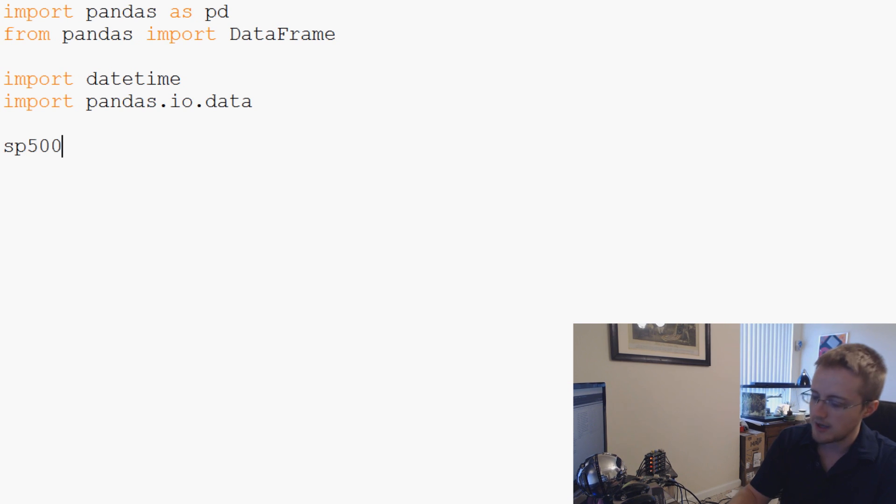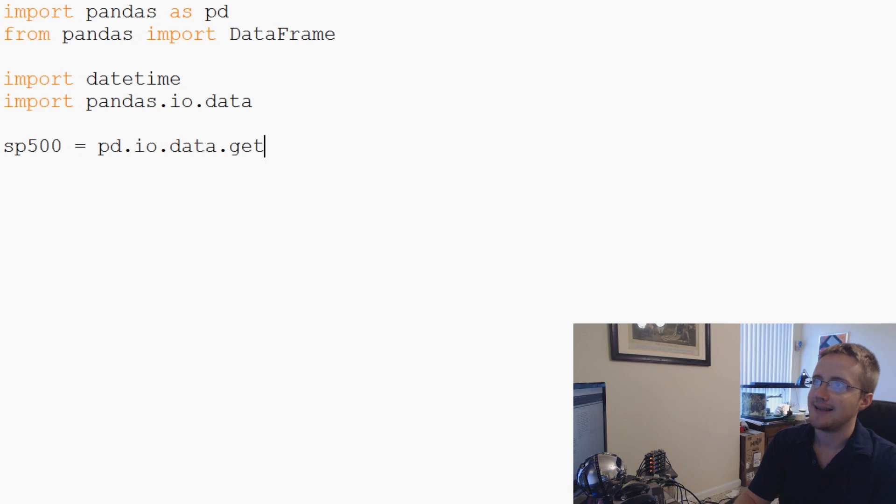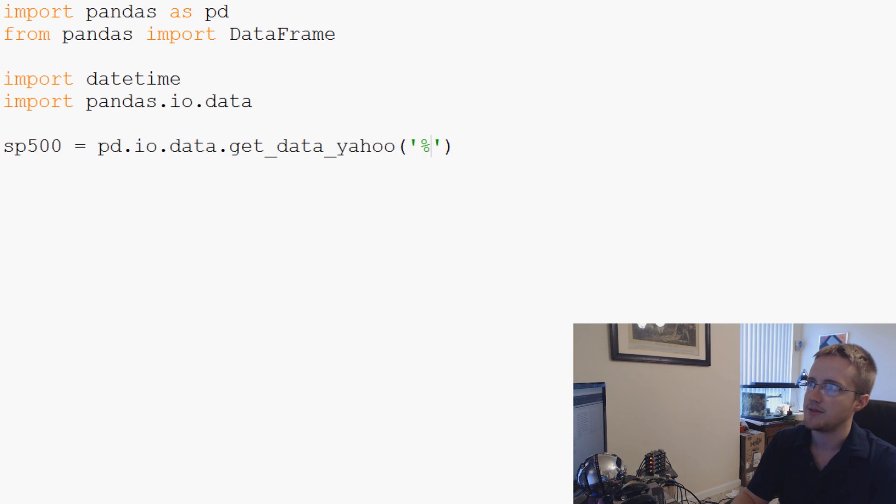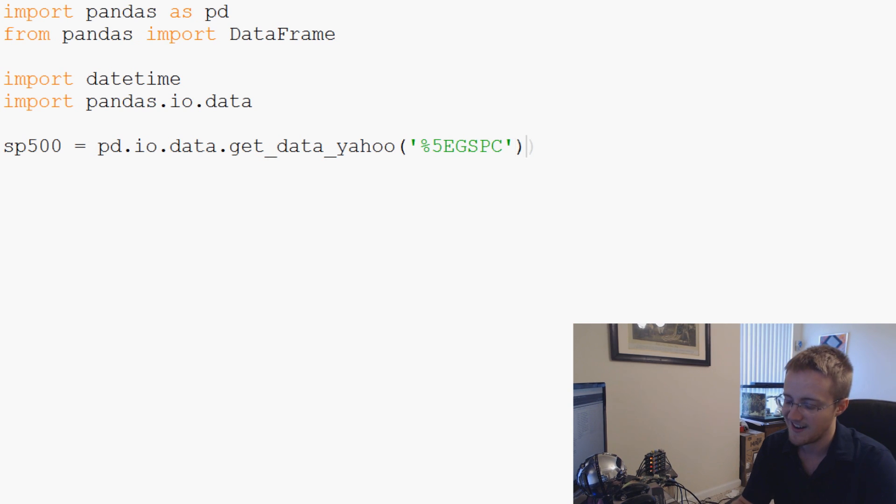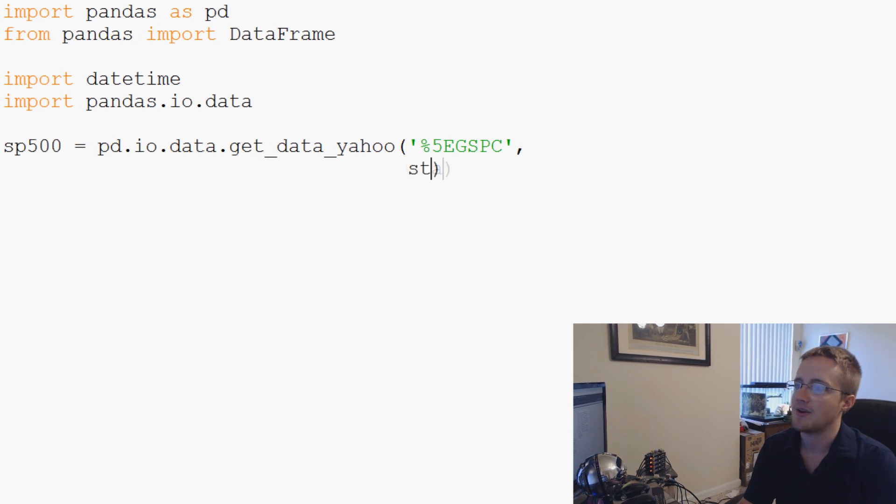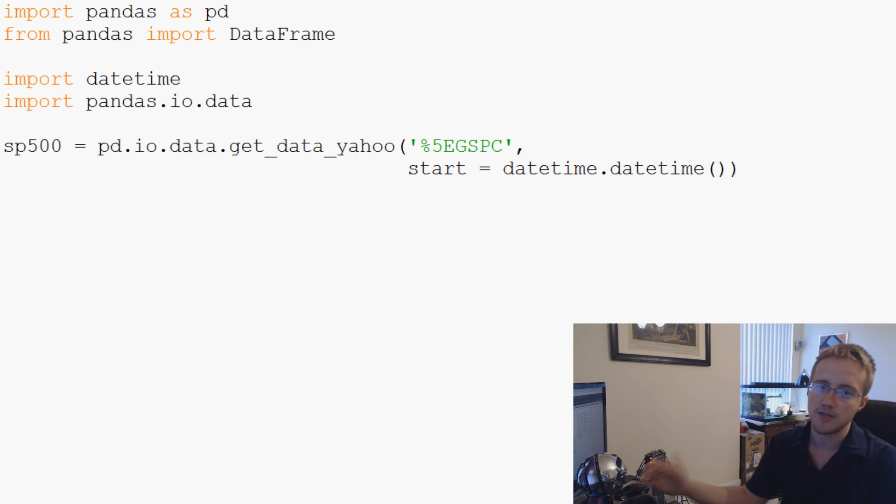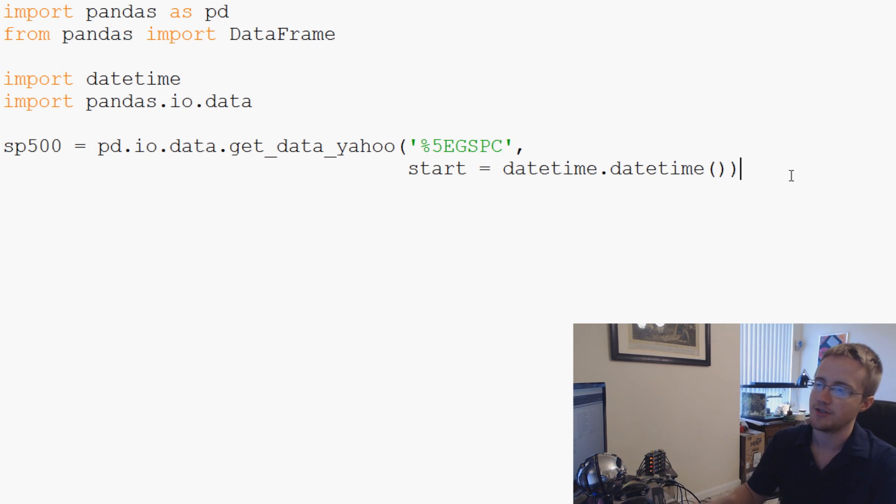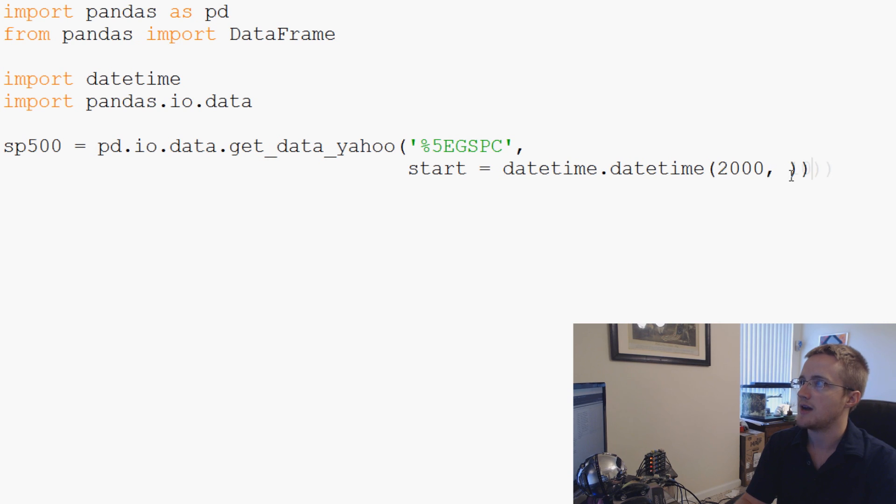I just want to stress what's required for reading and writing the CSVs and what's not. So now we can say sp500 equals pd.io.data.get_data_yahoo. What data do we want to get? We'll just grab sp500 data. So that's ^GSPC, that's the ticker name for it.